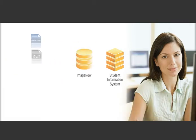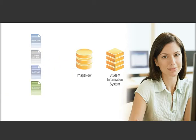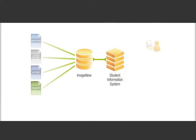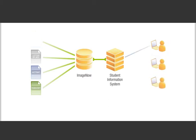ImageNow categorizes Amy's documents and automatically ties them to her SIS record. This enables authorized users across campus to retrieve Amy's packet with a single click.